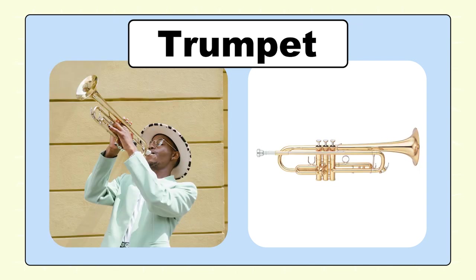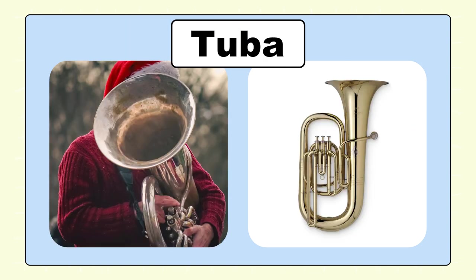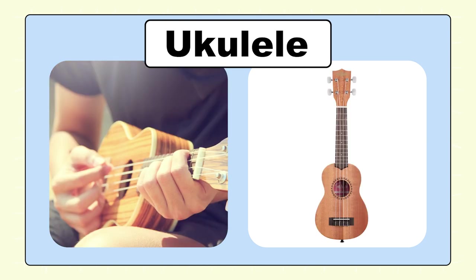Trumpet, trumpet. Tuba, tuba. Ukulele, ukulele.